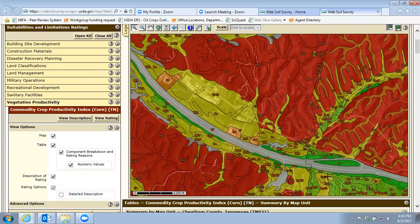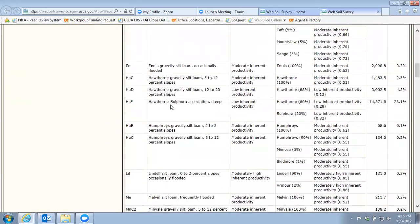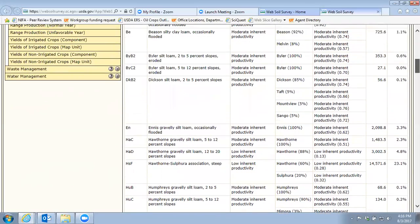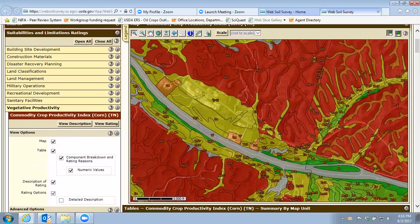The map is nicely color-coded — the greener areas are going to be better for corn production, and the redder areas are not going to be very good. You can also see an indication of why. For example, the HSF series — Hawthorne sulfur association — has low inherent productivity, so that's a low spot for productivity. Other soil series like the Arrington silt loam are going to be a little bit better.